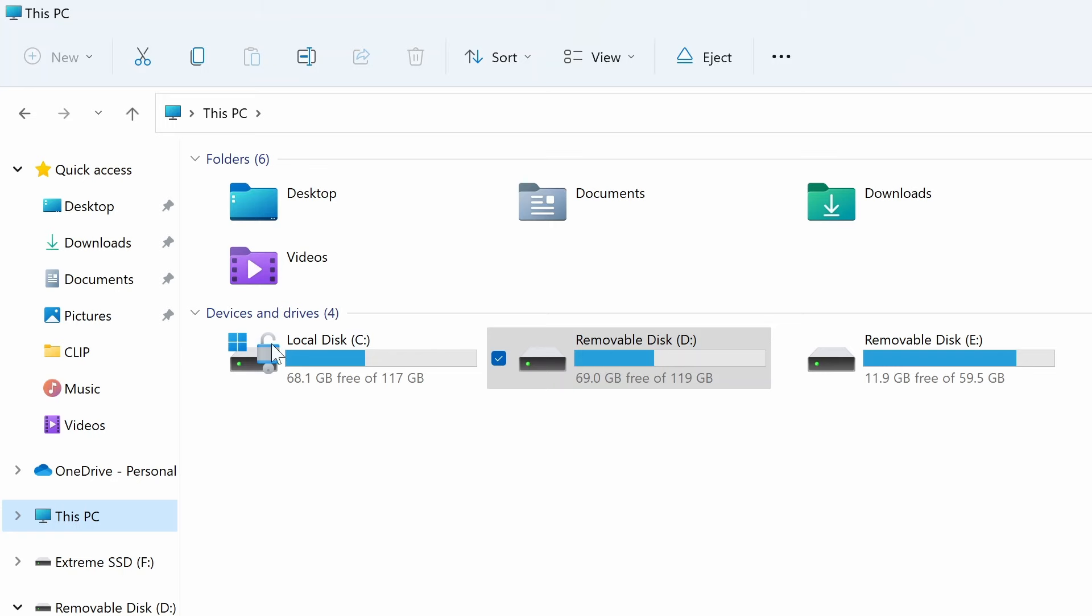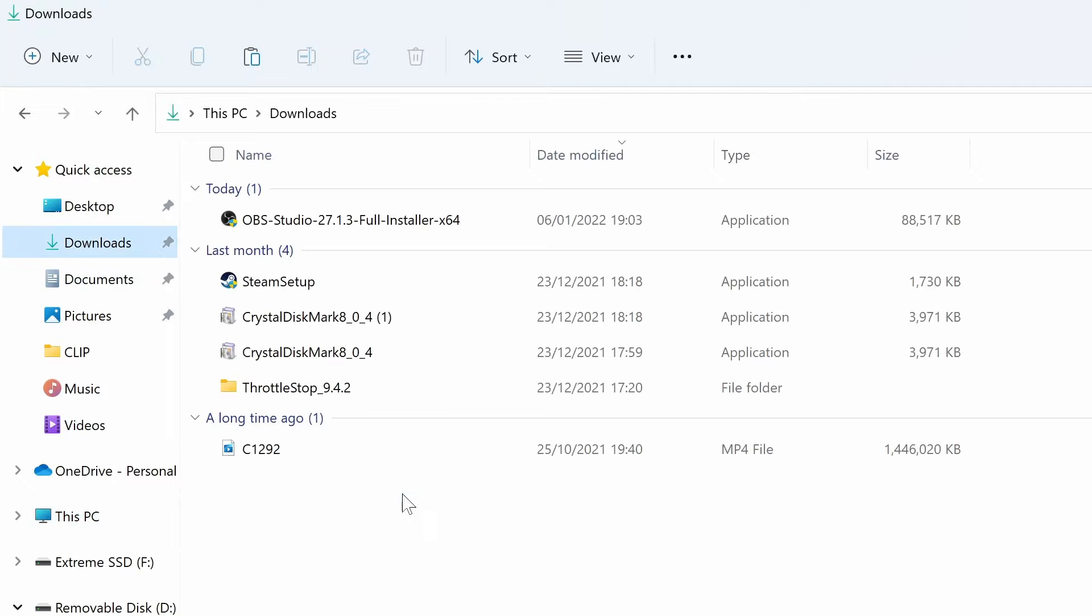Let's go to my device manager. I'm going to take the files off my downloads folder, 1.4 gigabytes, and I'm going to copy that straight onto my SSD.